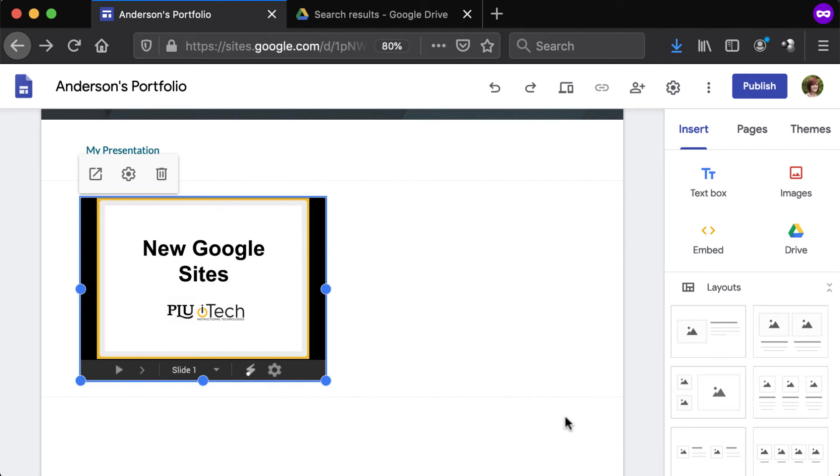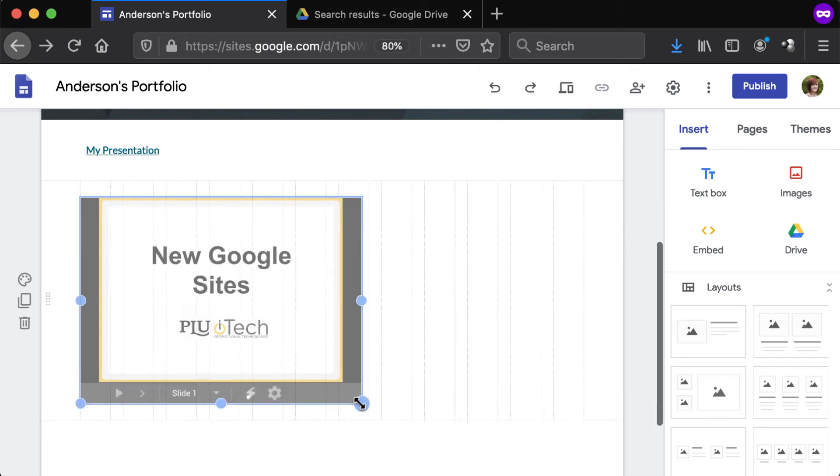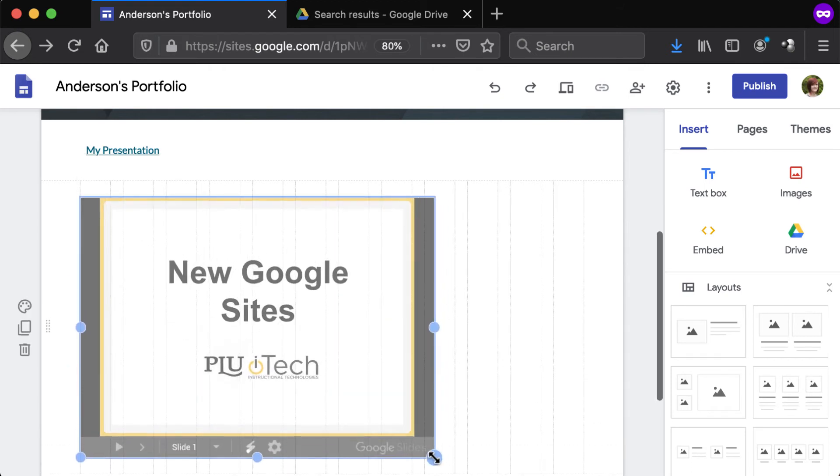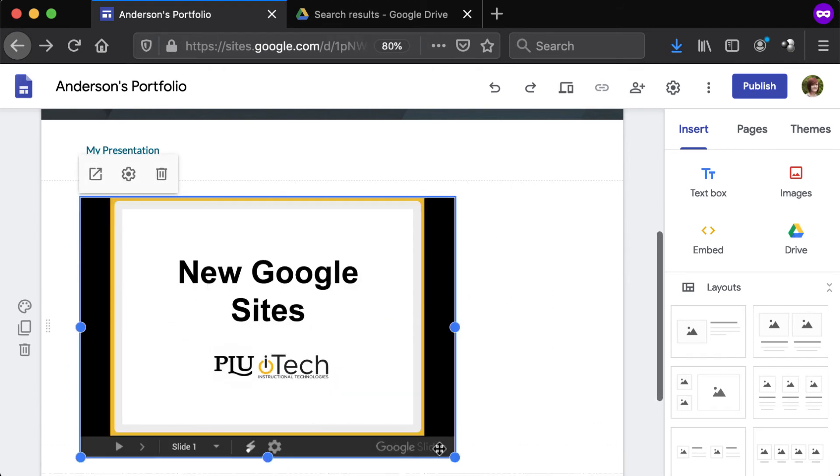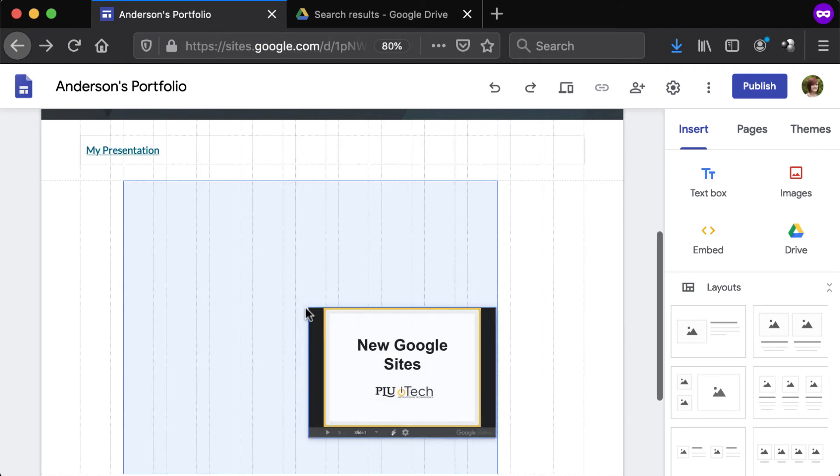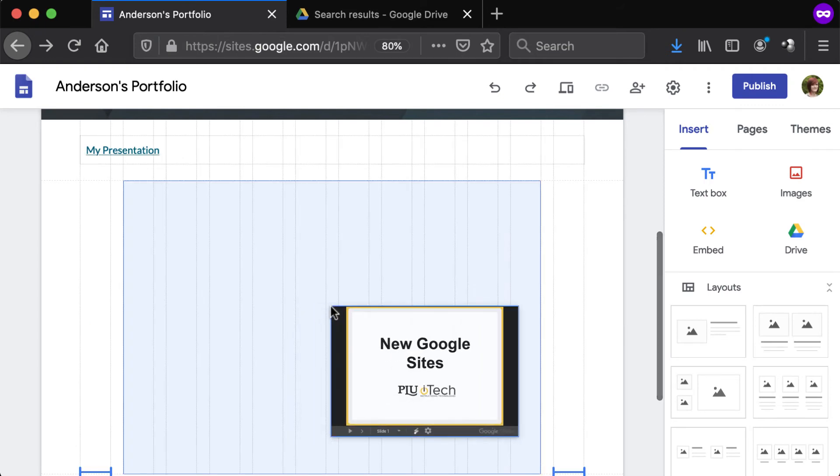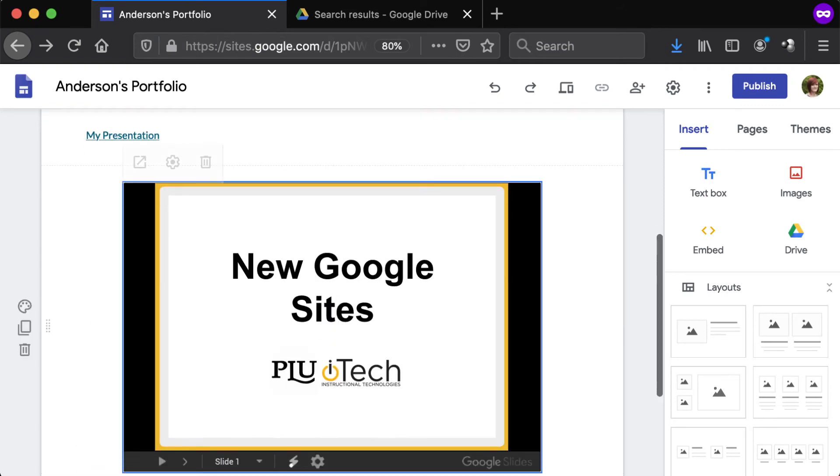To resize an embed, click and drag the blue handles that appear on either side of it. To move the embed within the section, click and drag it left or right. The options that appear above the embed will depend on the type of object and may include Open, Settings, and Delete.